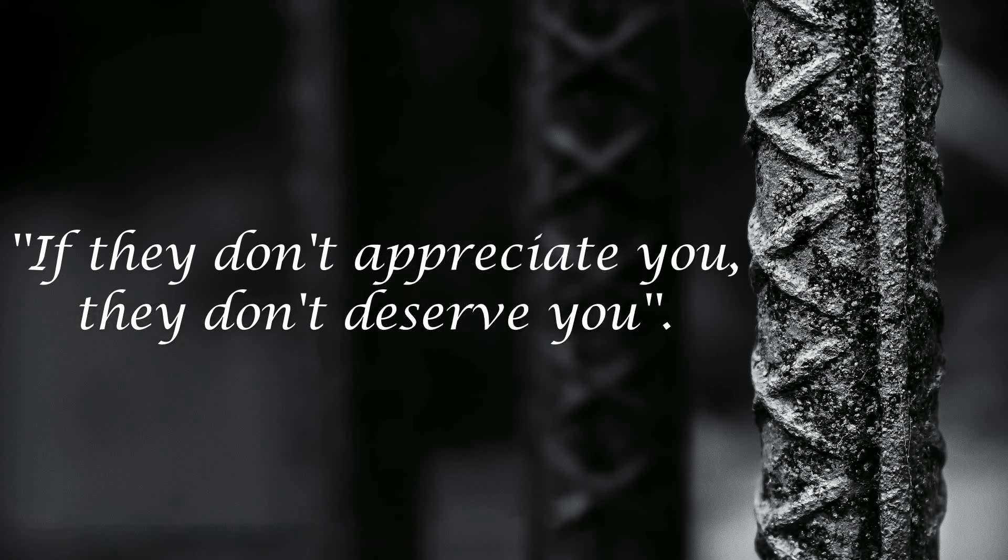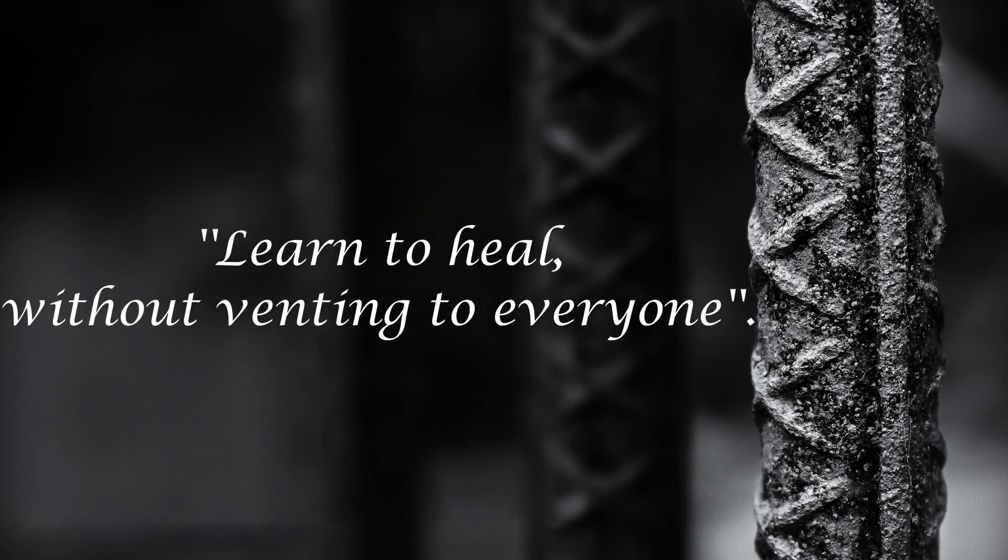If they don't appreciate you, they don't deserve you. Learn to heal without venting to everyone.